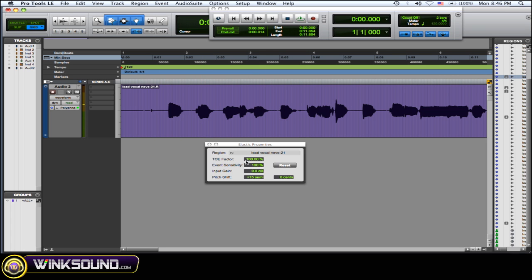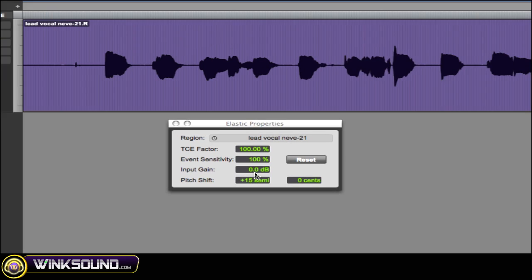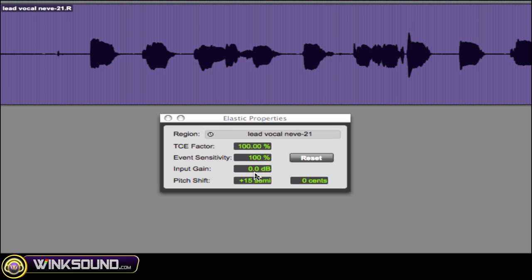So there you go, there's the chipmunk effect. Now it sounds a little weird, there's some like artifacts and weird stuff before and after each vocal part.